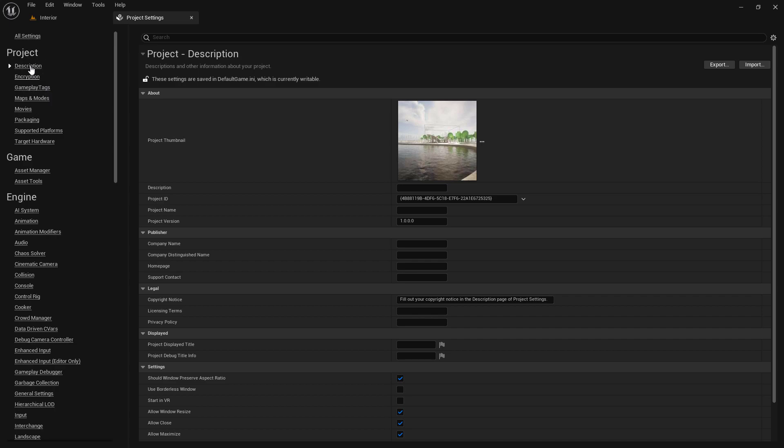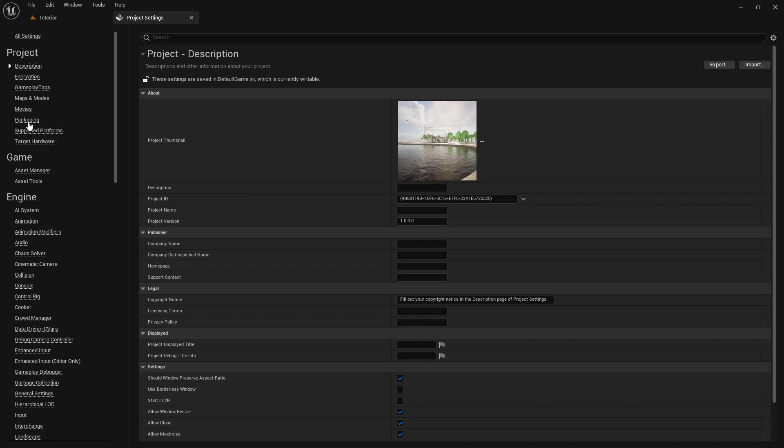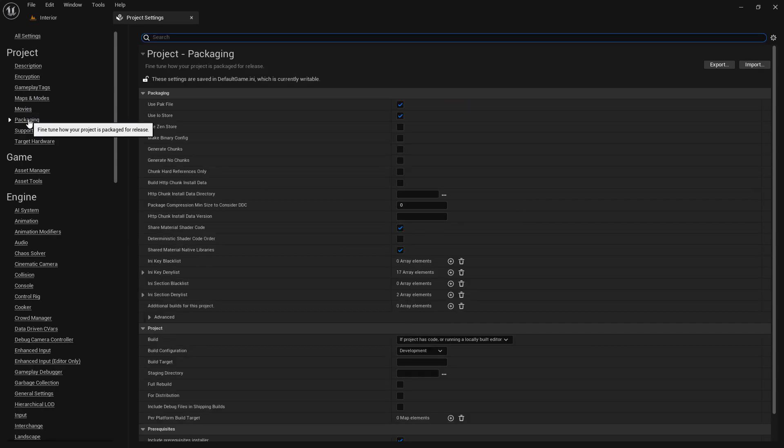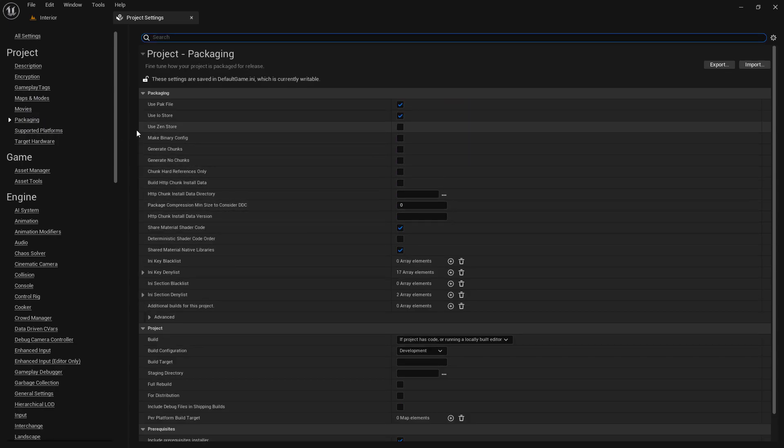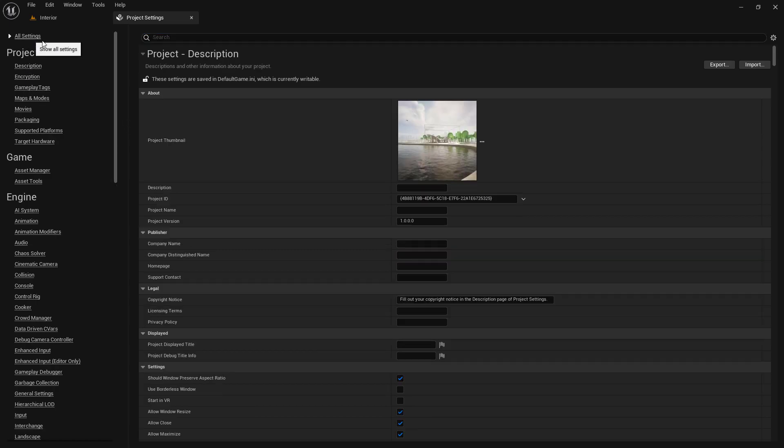The Project Settings window is conveniently divided into categories and sections of related options. To explore these, select a category from the navigation on the left, and its associated settings will appear in the right-hand panel. If you're looking for a specific option, you can also use the search function to find it by name.